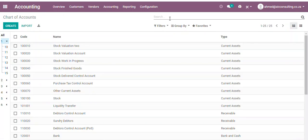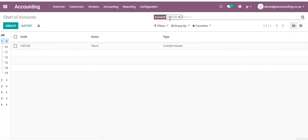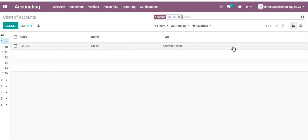If I search for my account 100, you can see it's available here. In the future, you can make changes to the name, but I would not recommend changing the current asset type as this will affect your Balance Sheet and Income Statement.